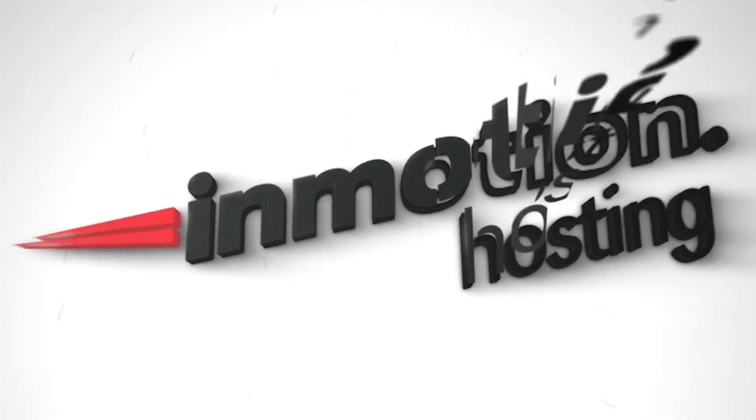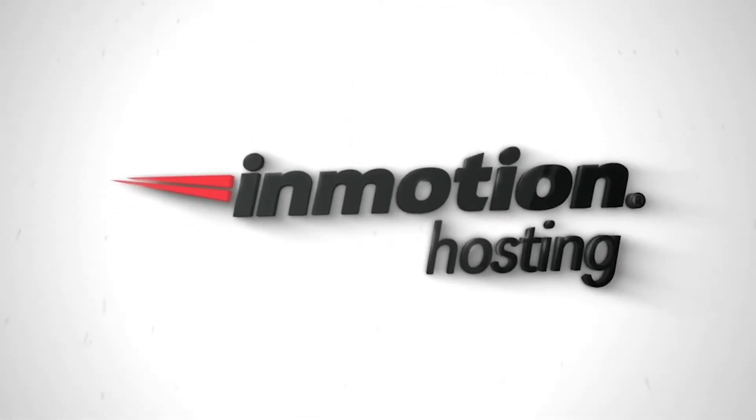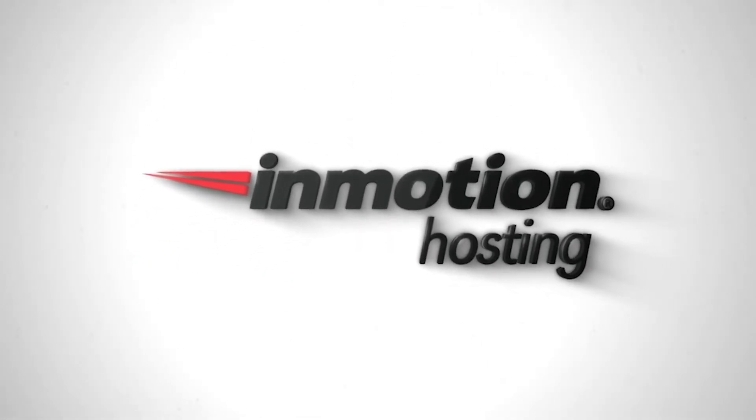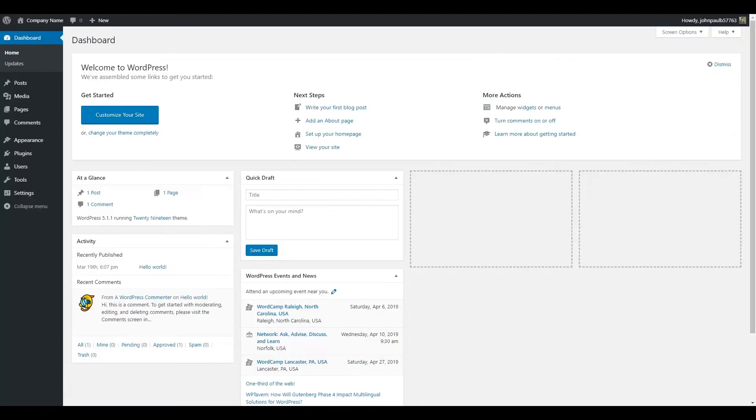Today I'm going to show you how to install the Social Media Widgets plugin in WordPress. In your WordPress dashboard, click Plugins and then Add New.